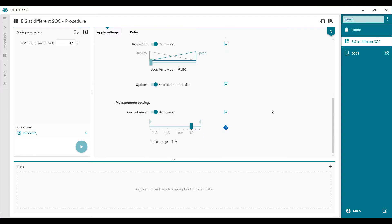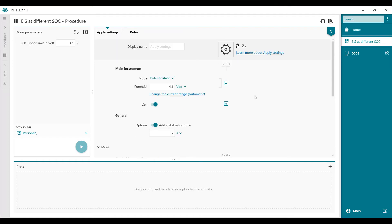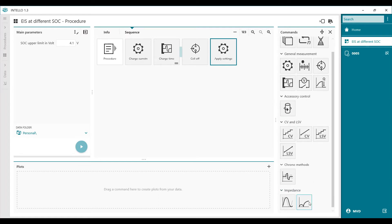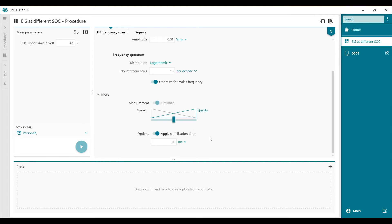We start with 1 amp current range because we also left at 1 amp. After this is applied, we drag and drop an impedance frequency scan. We define the frequencies from 10 kHz to 10 Hz — this is just to speed up the process, but you can go to lower frequencies of course. We optimize for the main frequencies and we can also apply a stabilization time.